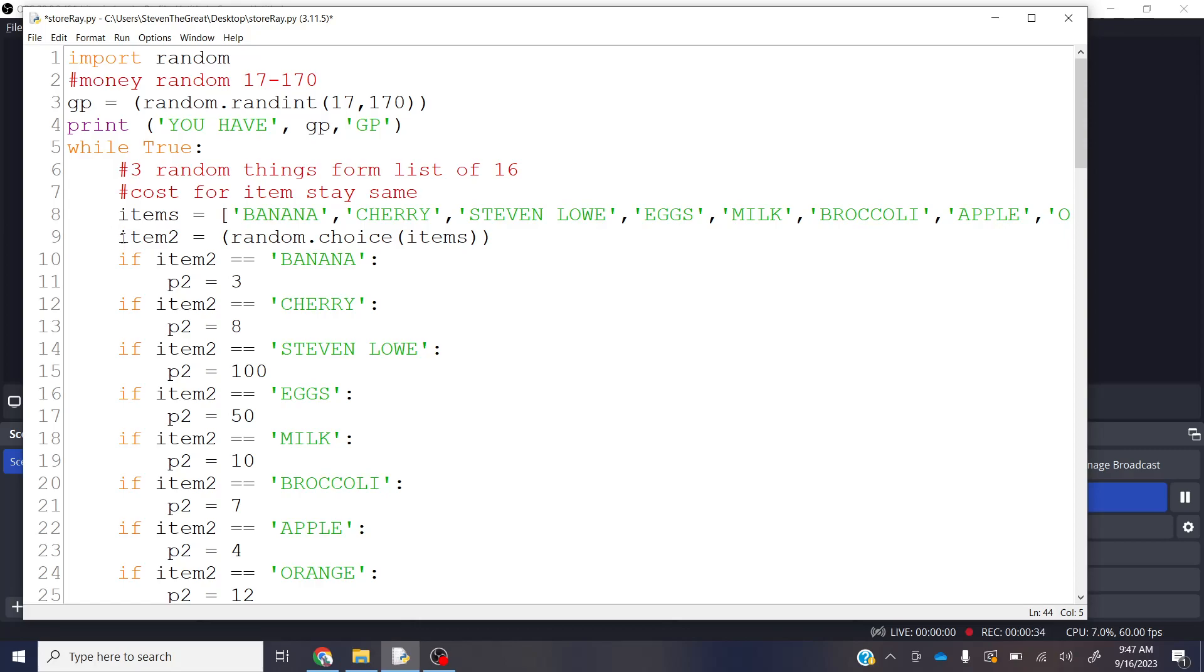But did you know that you can use multiple lists? In fact, this list right here, it's got a banana, and it's got a cherry, and it's got Stephen Lowe, which is weird buying and selling people, but we're not going to get into the ethical and moral dilemmas of that right now.